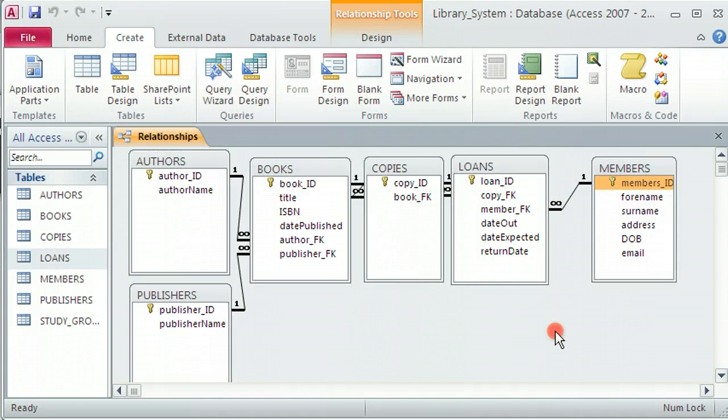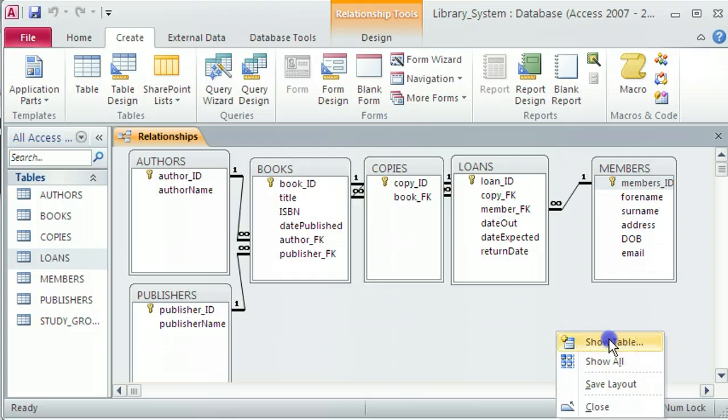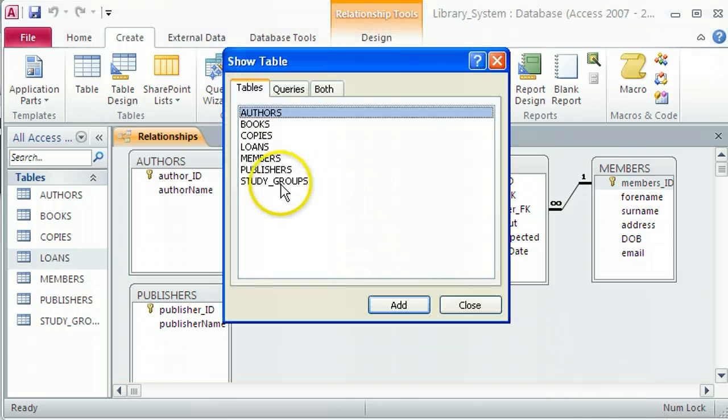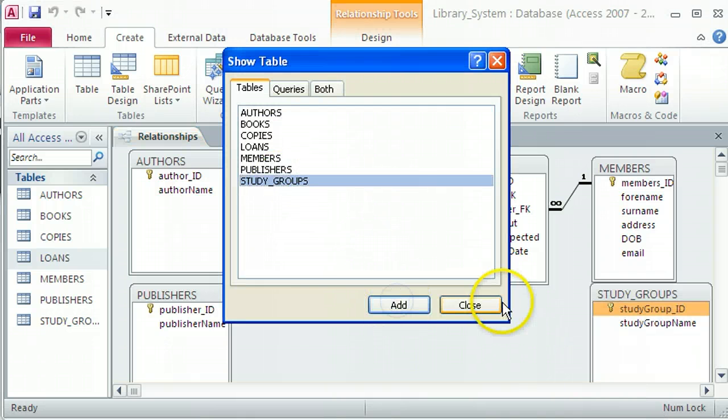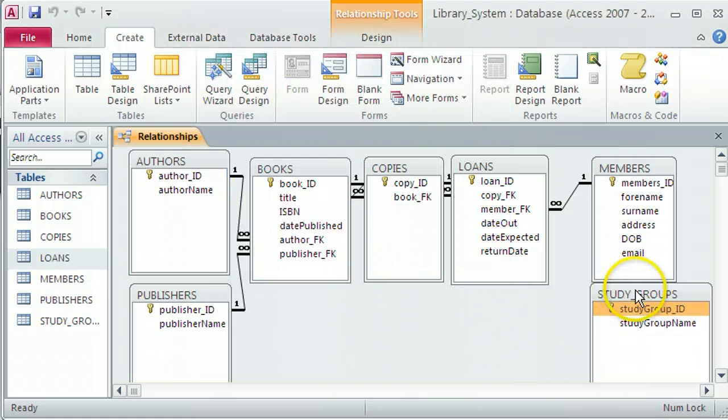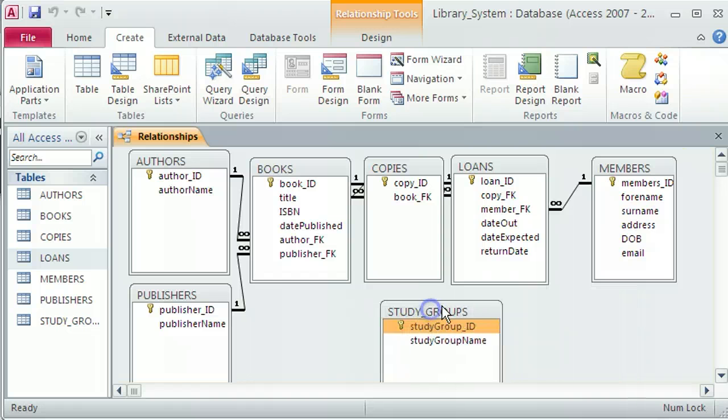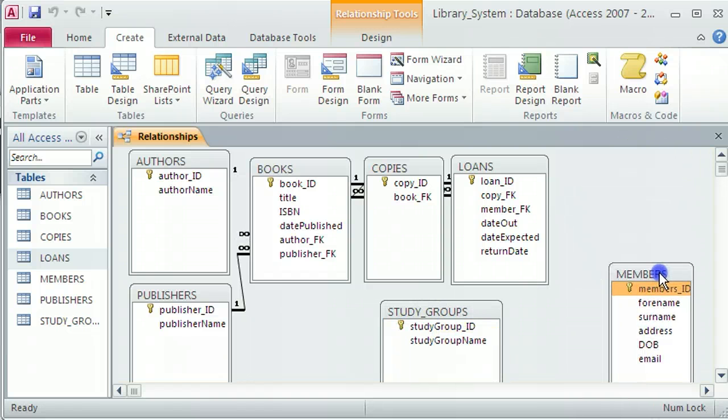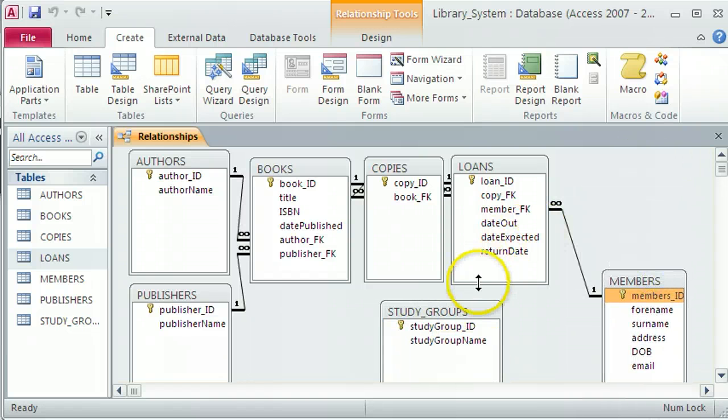So right-click, show table, click that table I'm just after creating there, study groups. And I'm really just focusing on study groups and members here, so I'm going to drag members down here as well.